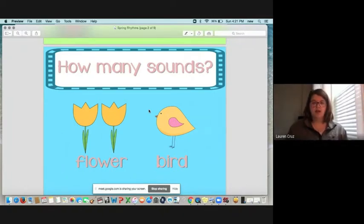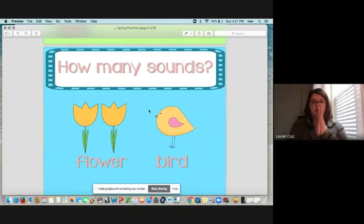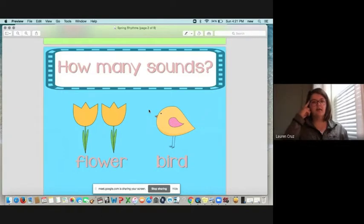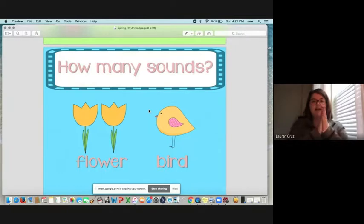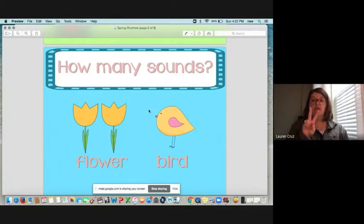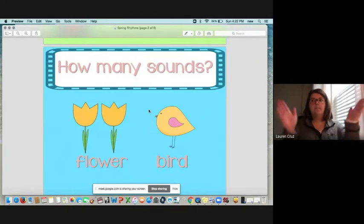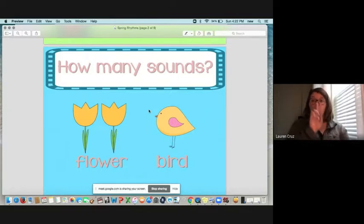So we are going to clap and say the word flower. Flower. Flower. Now I want you to think, how many times did you clap? Listen again. Flower. Excellent. We clapped two times. How about when we clap and say the word bird? Bird. How many times should we clap? One time. Very good.